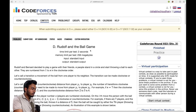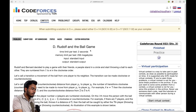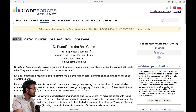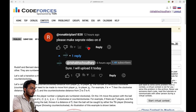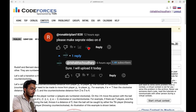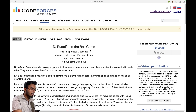Hello everyone, welcome to Code Enzyme. In this video we will discuss problem D from Codeforces Round 933, Rudolph and the Ball Game. This video was actually requested by someone in the comment section. Similarly, if you want to request a solution to a particular problem, you can comment down below.